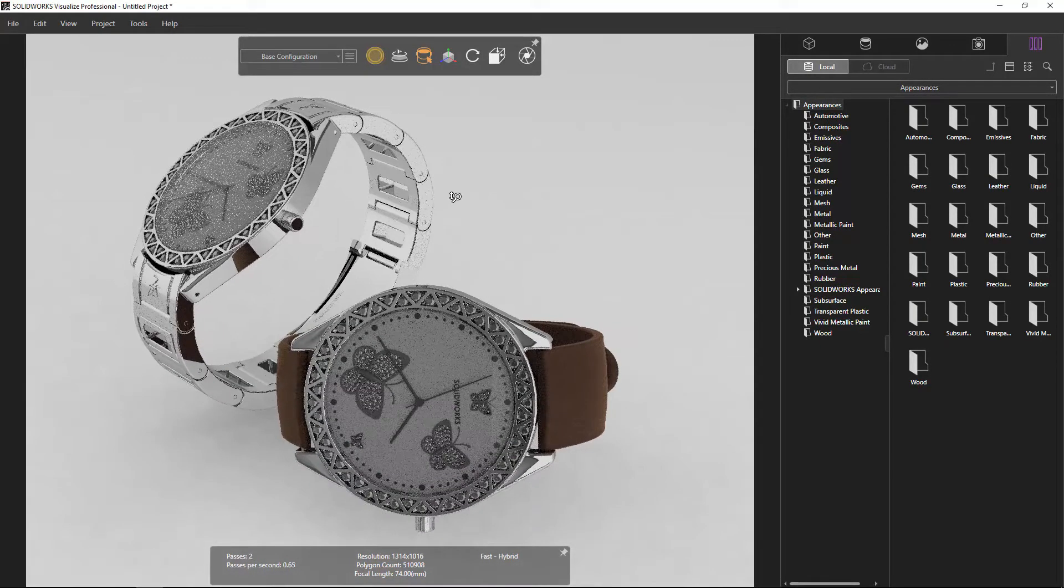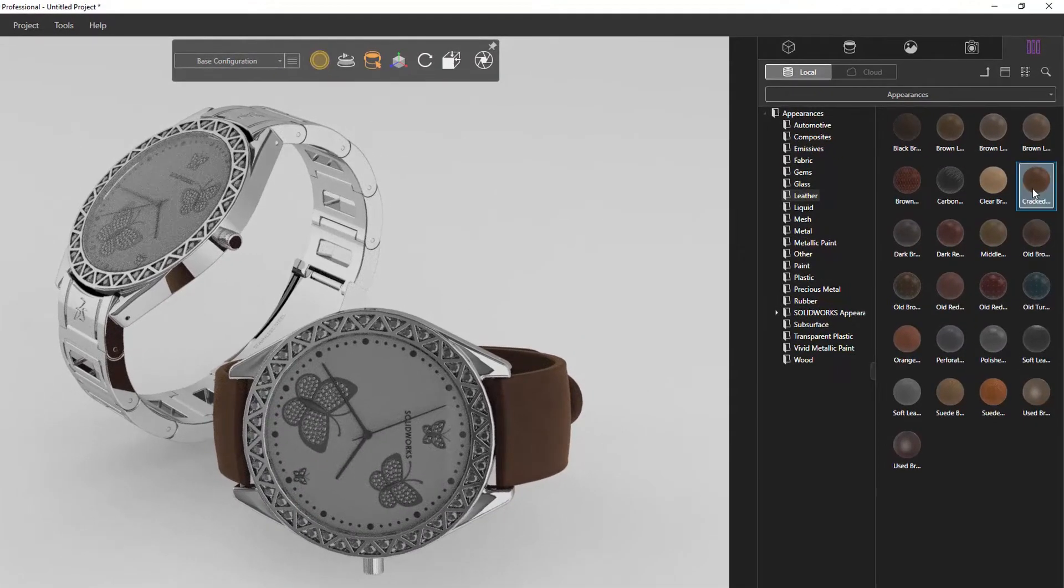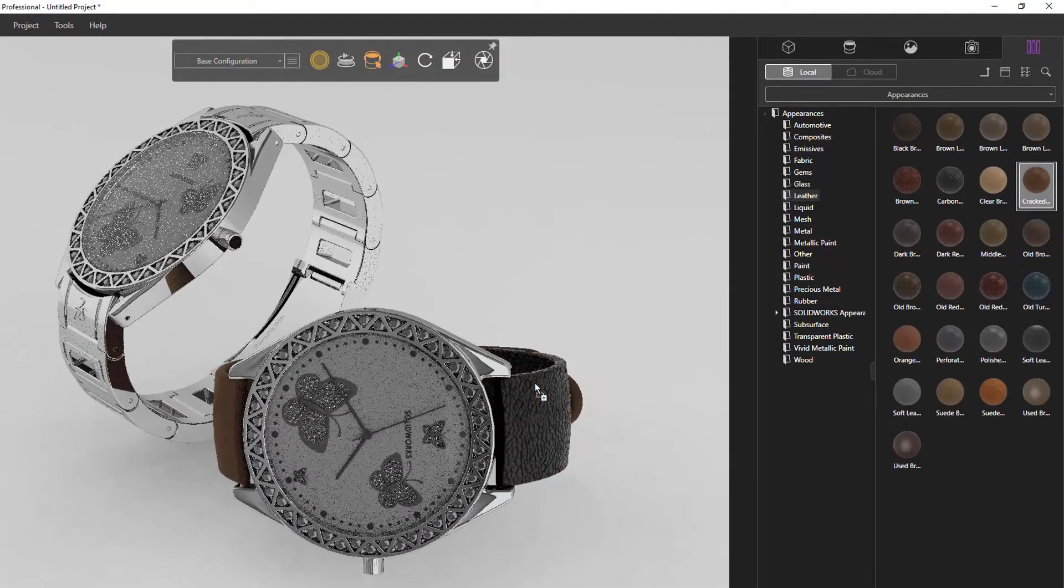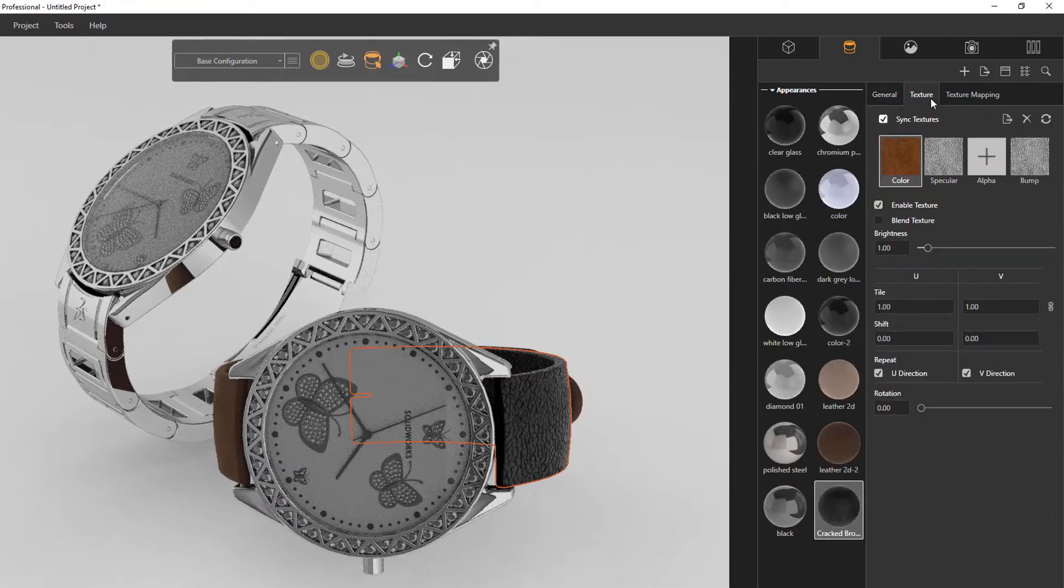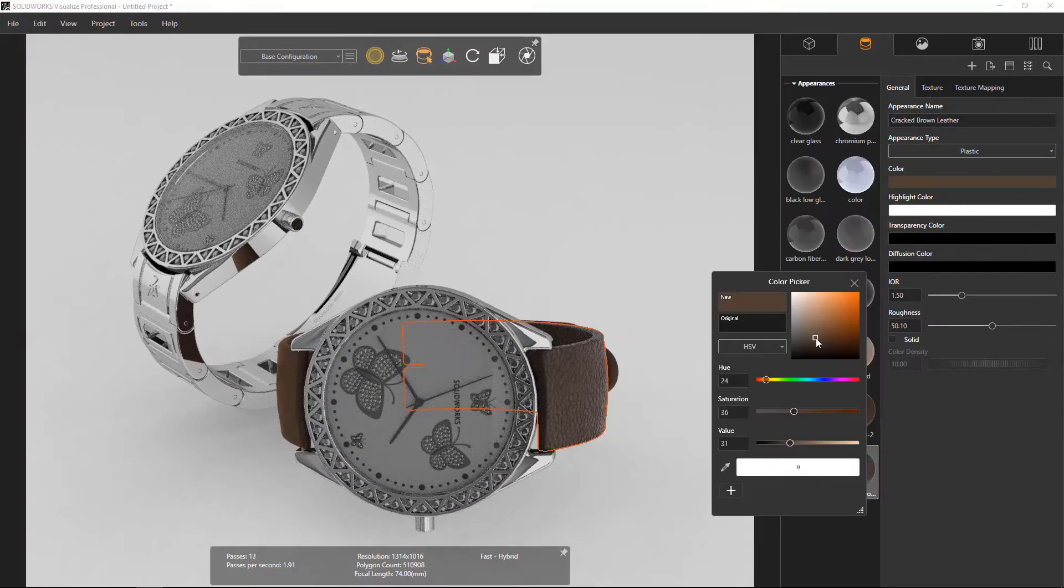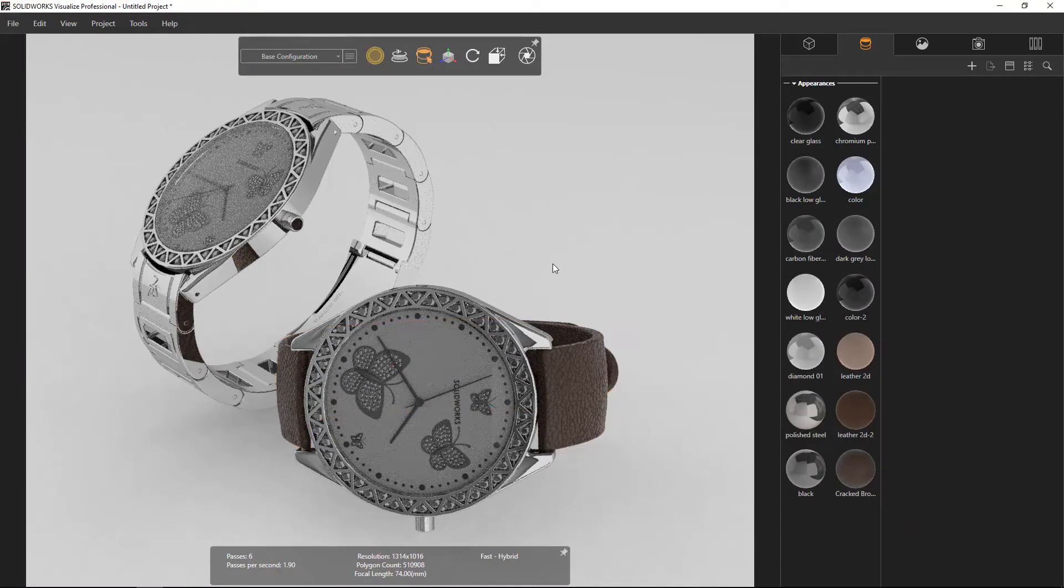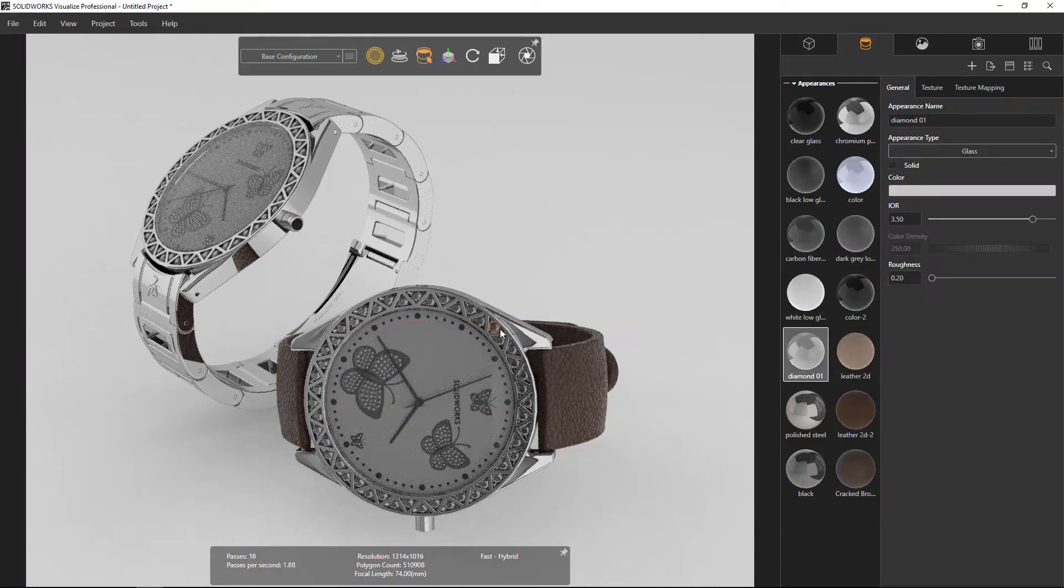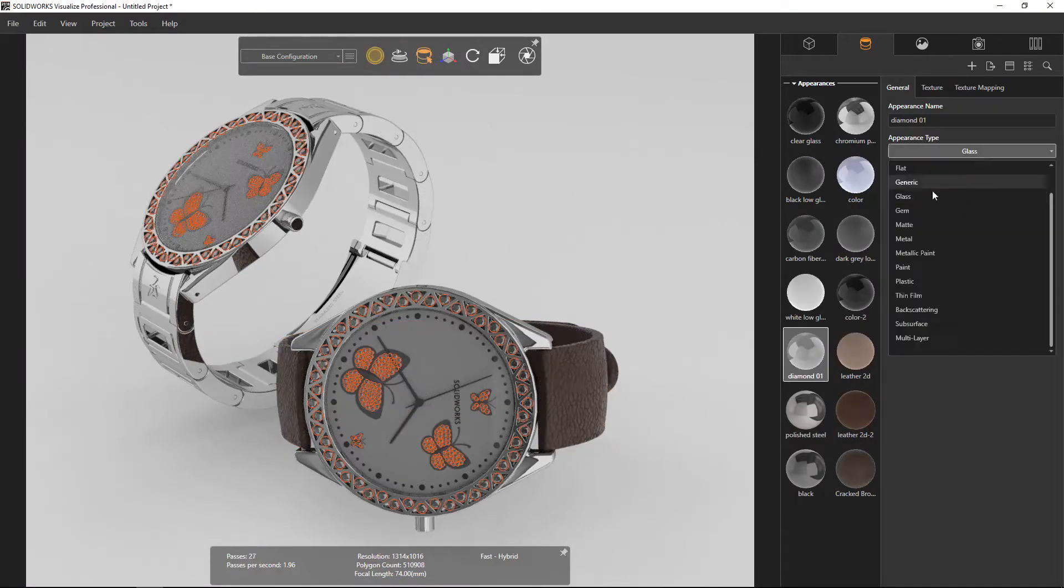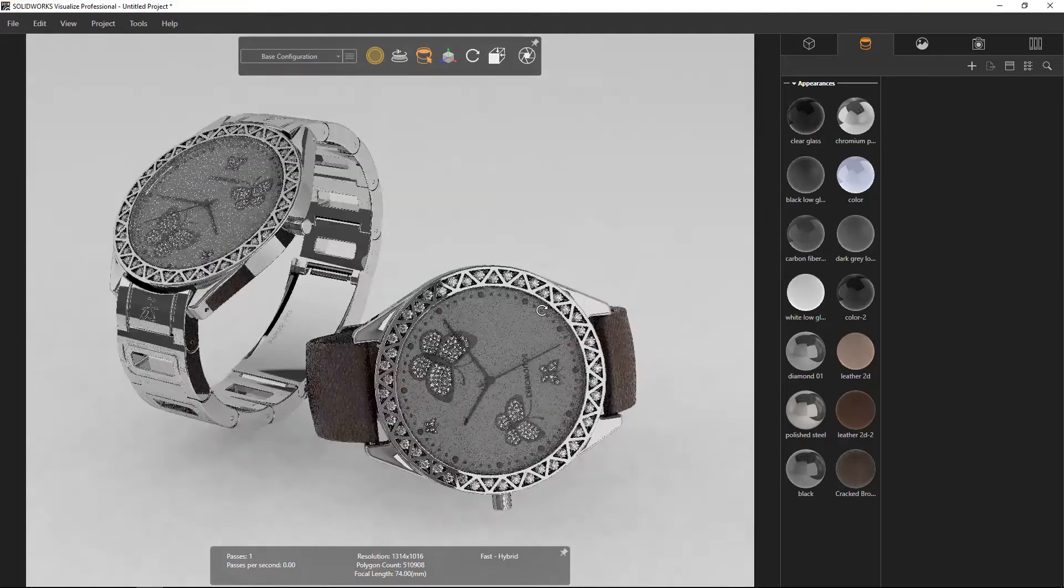To make it more beautiful and realistic by using many materials provided in the software, it is very easy. You can drag and drop as you want.